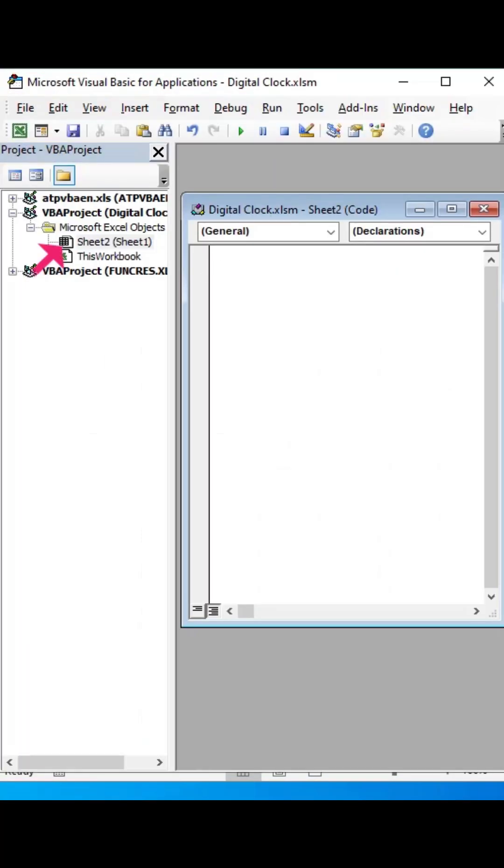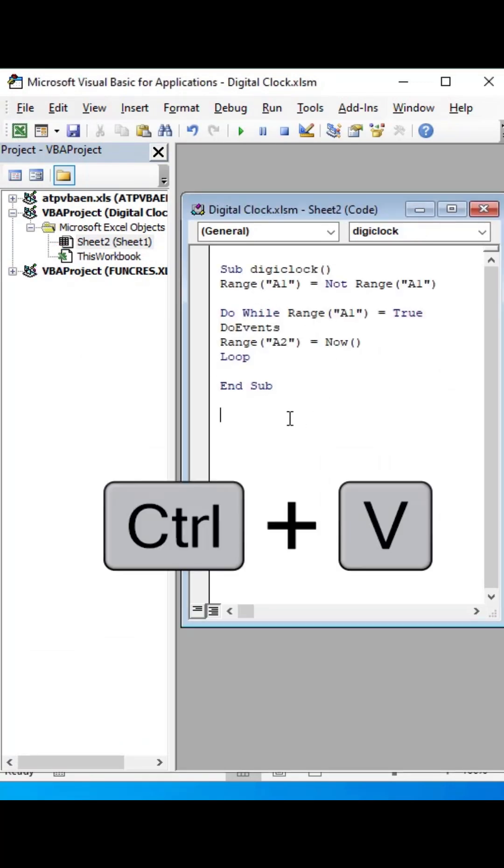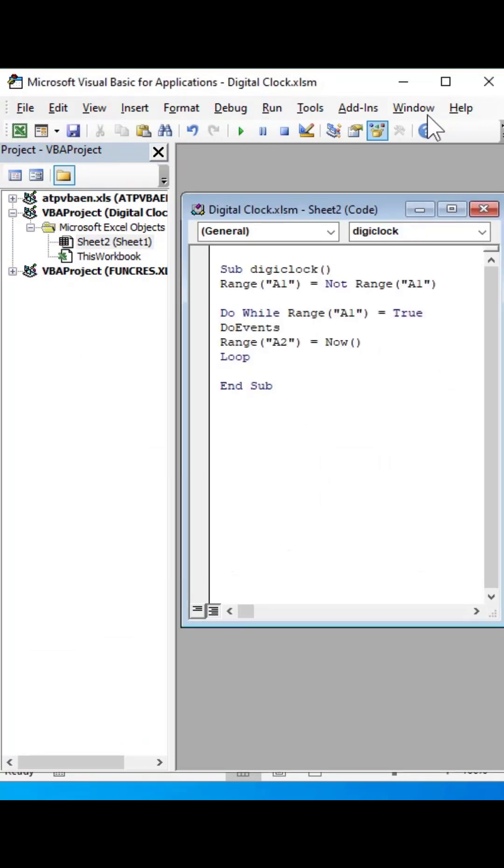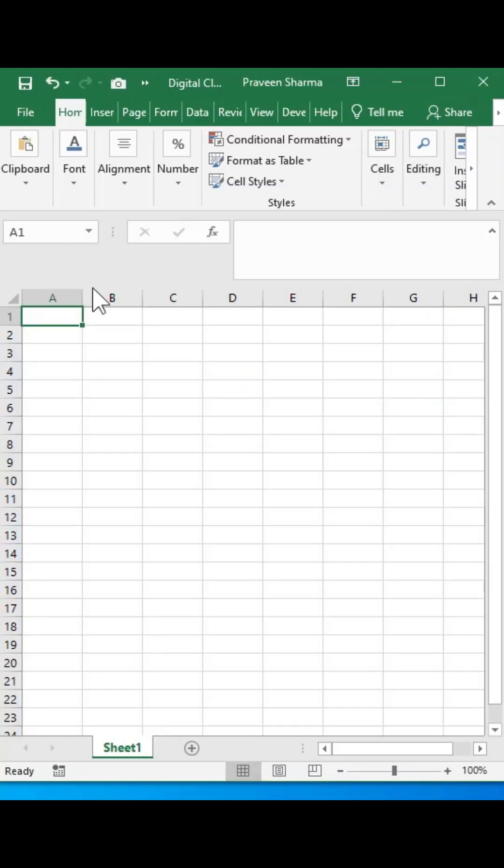Select Sheet 2, type the code, and save it. I will paste this code in the description box. Afterward, close the VBA window.